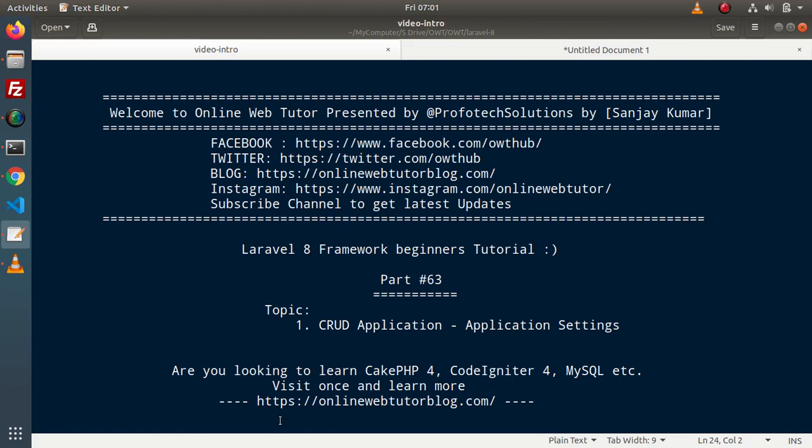Hello guys, welcome to Online Web Tutor. I am Sanjay. We are learning Laravel 8 application framework. This is our part 63. Inside this video, we will start our CRUD application and inside the very first video of this application, we will see application settings.